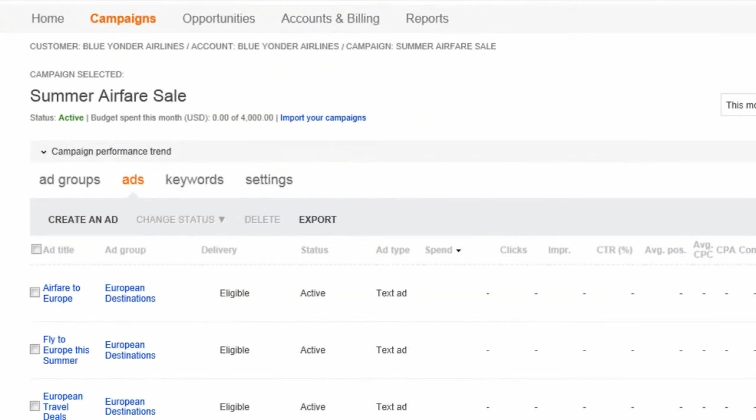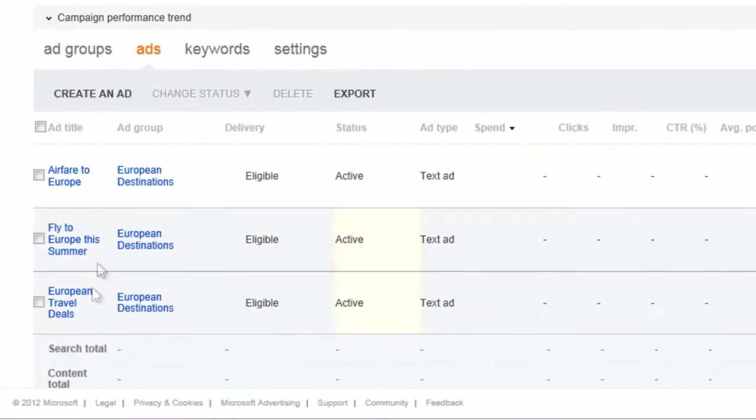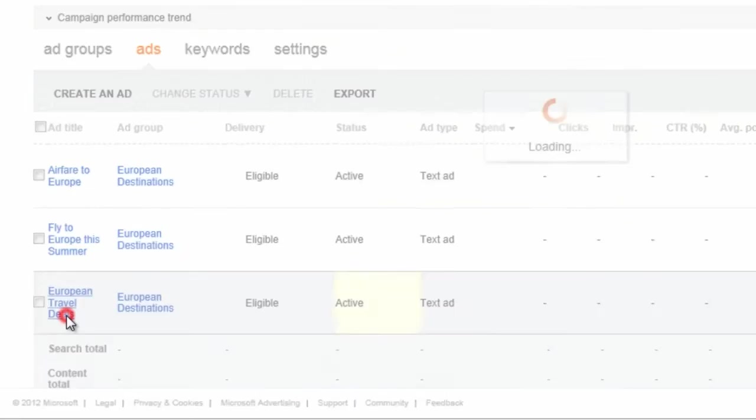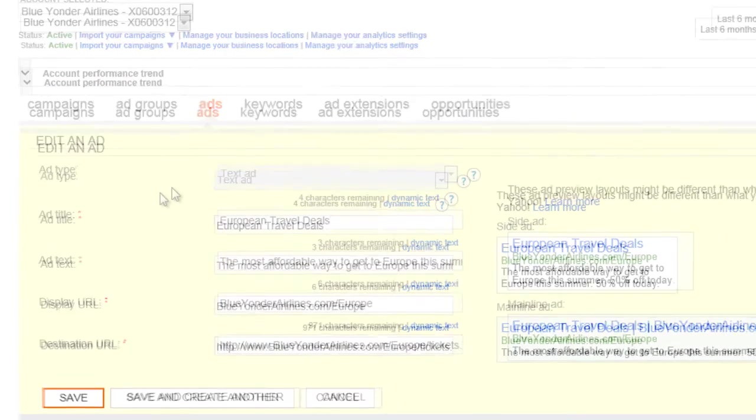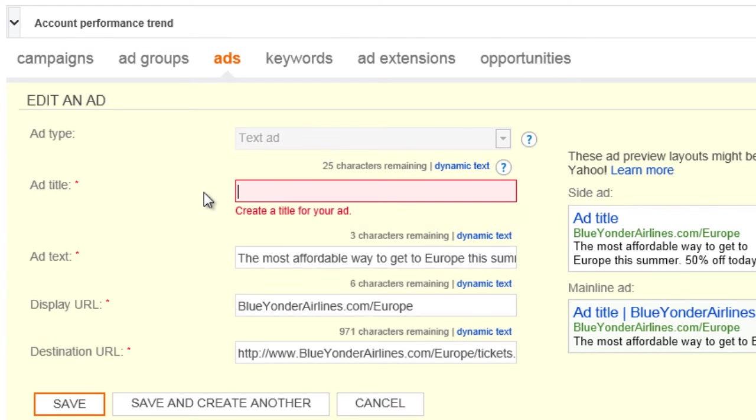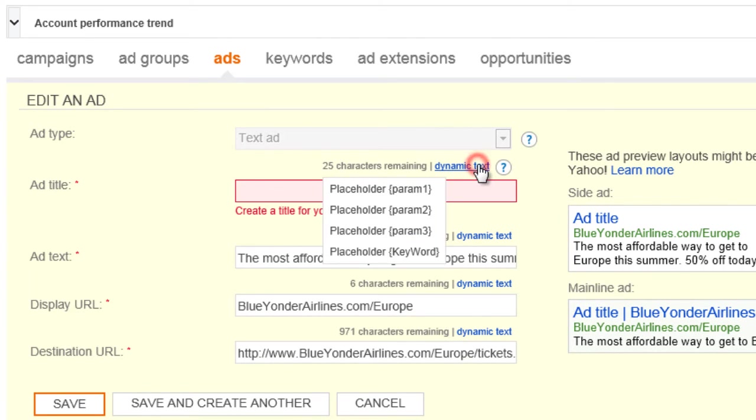Finally, great ad copy attracts customers, and by using the dynamic text feature, you can get customers to help you write it. You insert dynamic text in the ad itself. For example, in this ad, if I wanted the title to automatically include keywords I bid on, I would replace this text with the keyword placeholder.